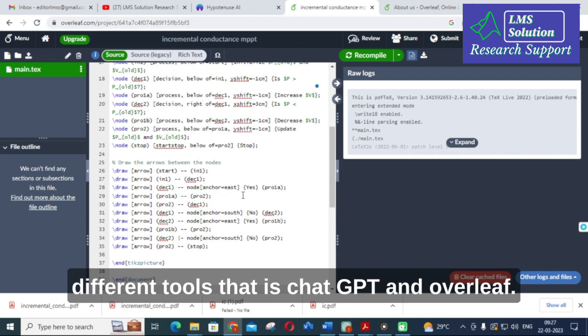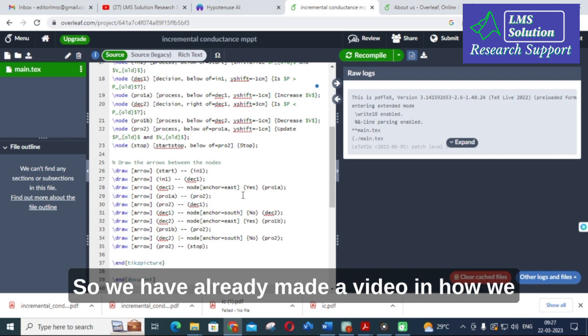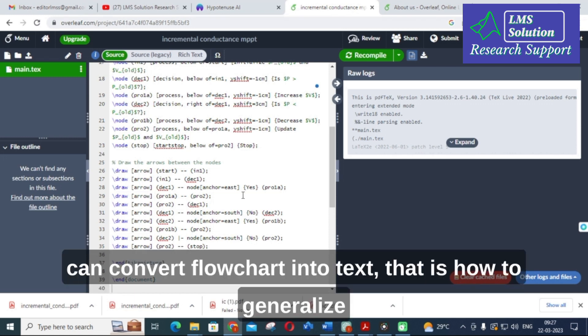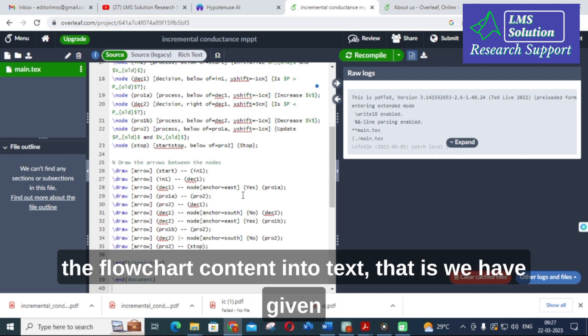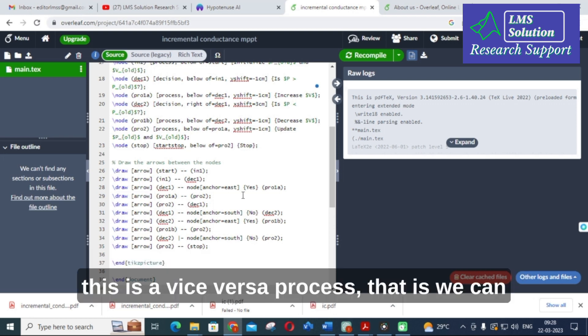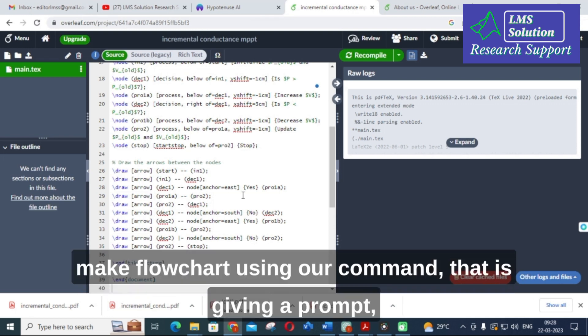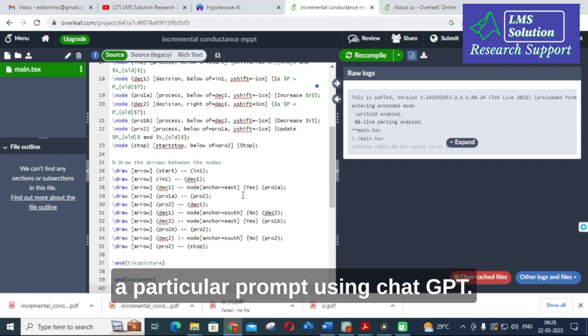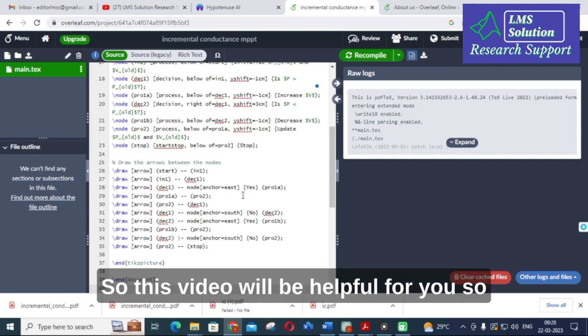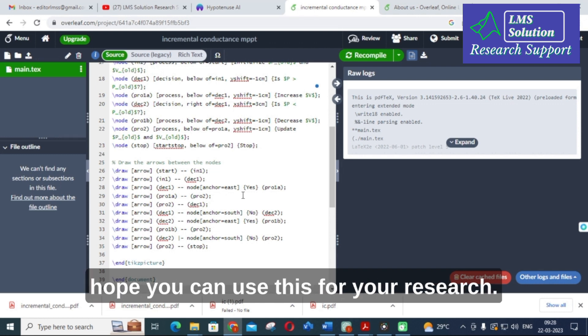This video will be helpful for you to generate a flowchart using these two tools — ChatGPT and Overleaf. We have already made a video on how to convert a flowchart into text, that is, how to generalize flowchart content into text. This is the vice versa part of that process — making a flowchart from a command, that is, giving a prompt in ChatGPT.